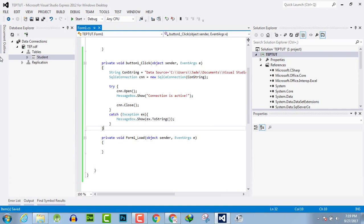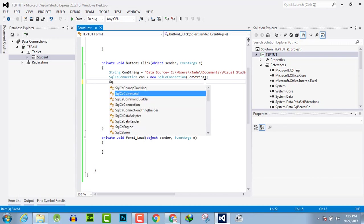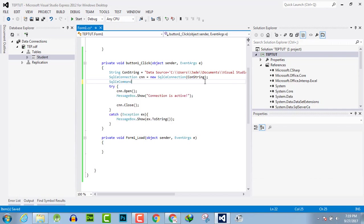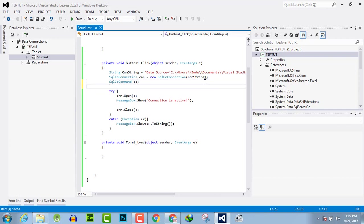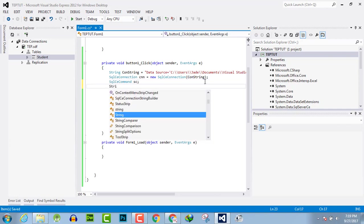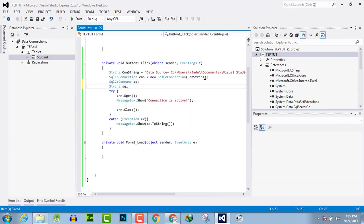And then execute that command to insert the value in the SQL database. First of all, we will create an SQL command and name it CS. Now create a string named SQL which will have our basic command to insert the value as 'insert into student' which is the name of the table, and columns as ID and name, and values for these.